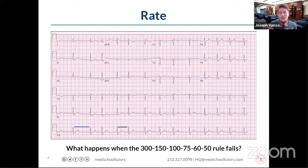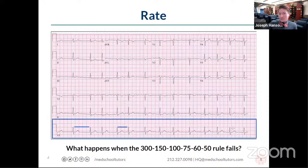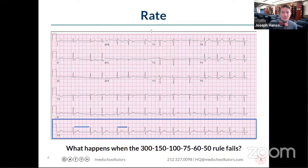So those are two mechanisms by which we can measure rate by looking at a rhythm strip. Typically on a USMLE-style question you'll only get one strip as your image. It would be rare to see a full 12-lead EKG, but we'll be proceeding as though we need to read a full 12-lead EKG for many of our questions tonight.